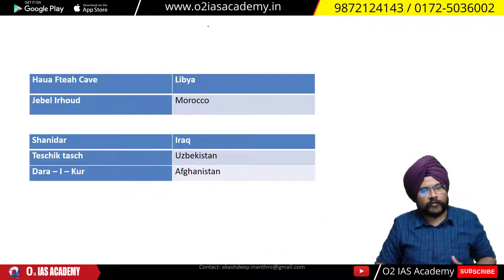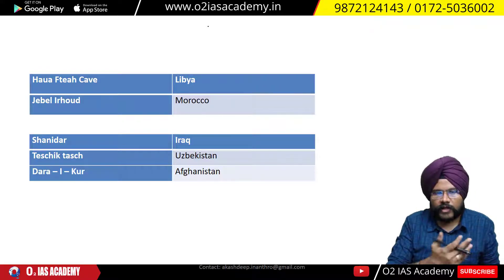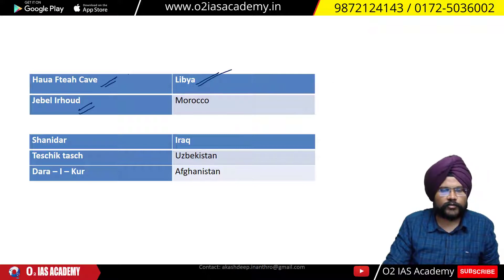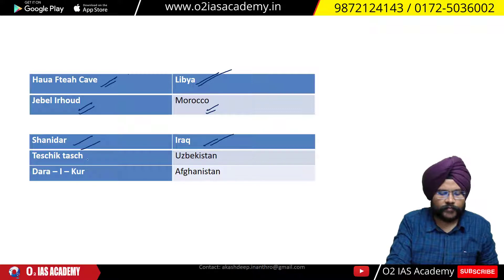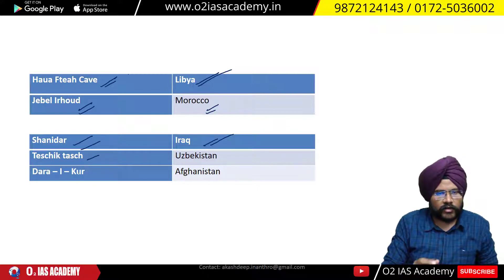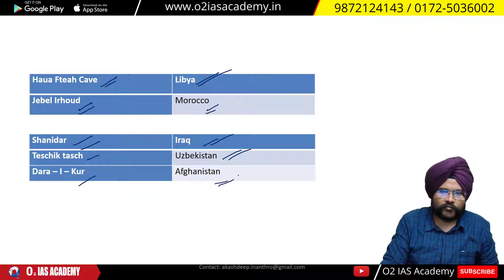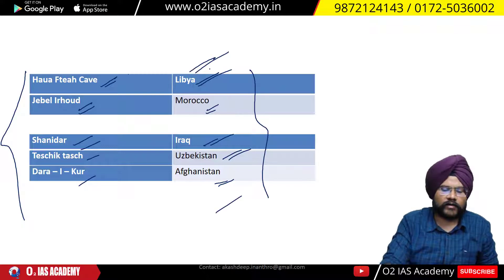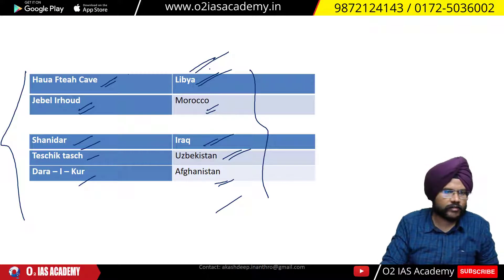Moving beyond Europe, in Africa the Neanderthals did not reach southern Africa because the climate there is too hot. Classical type sites in Africa and Asia include Haua Fteah in Libya, Jebel Irhoud in Morocco, Shanidar cave in Iraq, and Teshik-Tash cave in Afghanistan. These are the major Classical type Neanderthal sites in Asia and Africa.